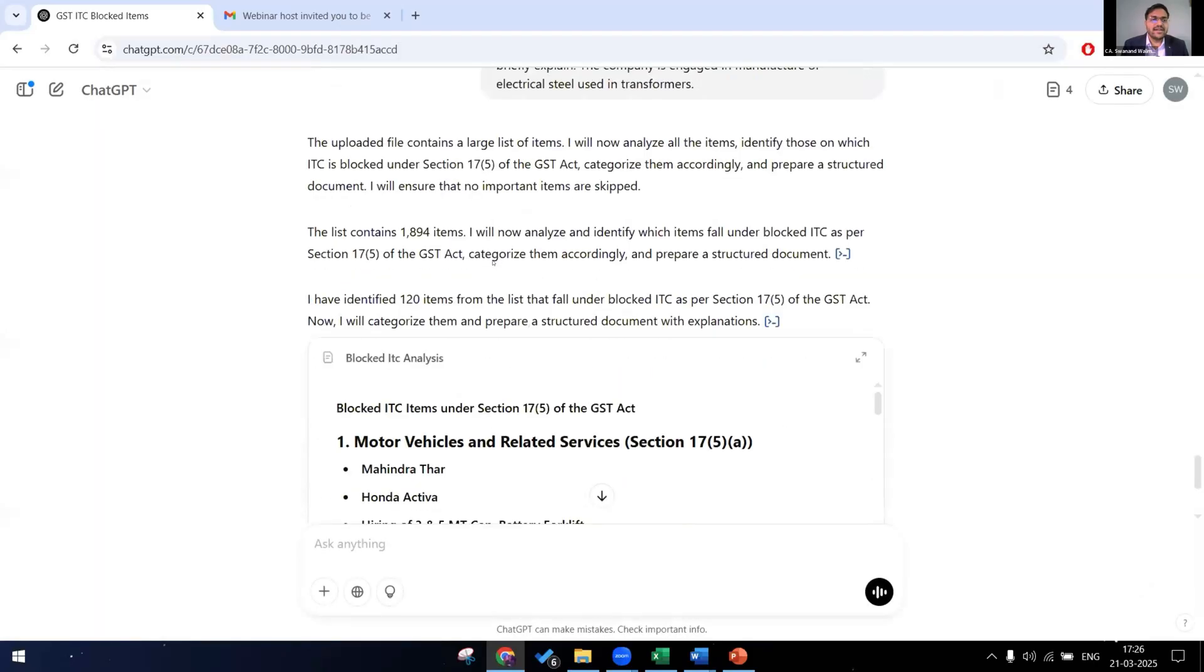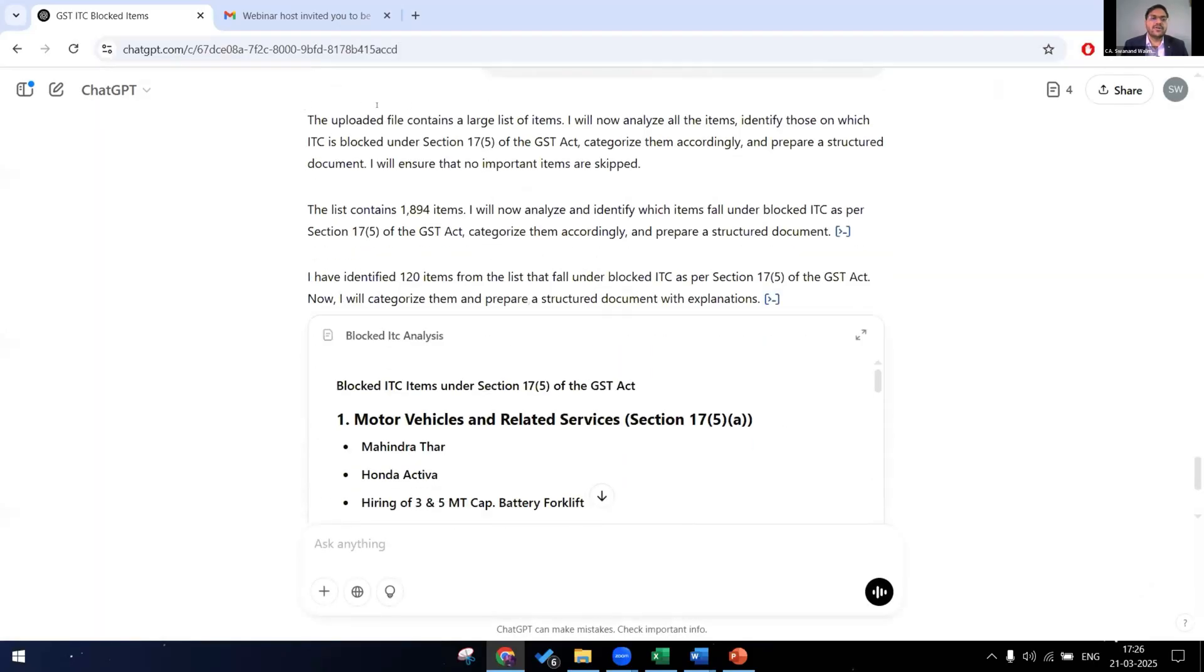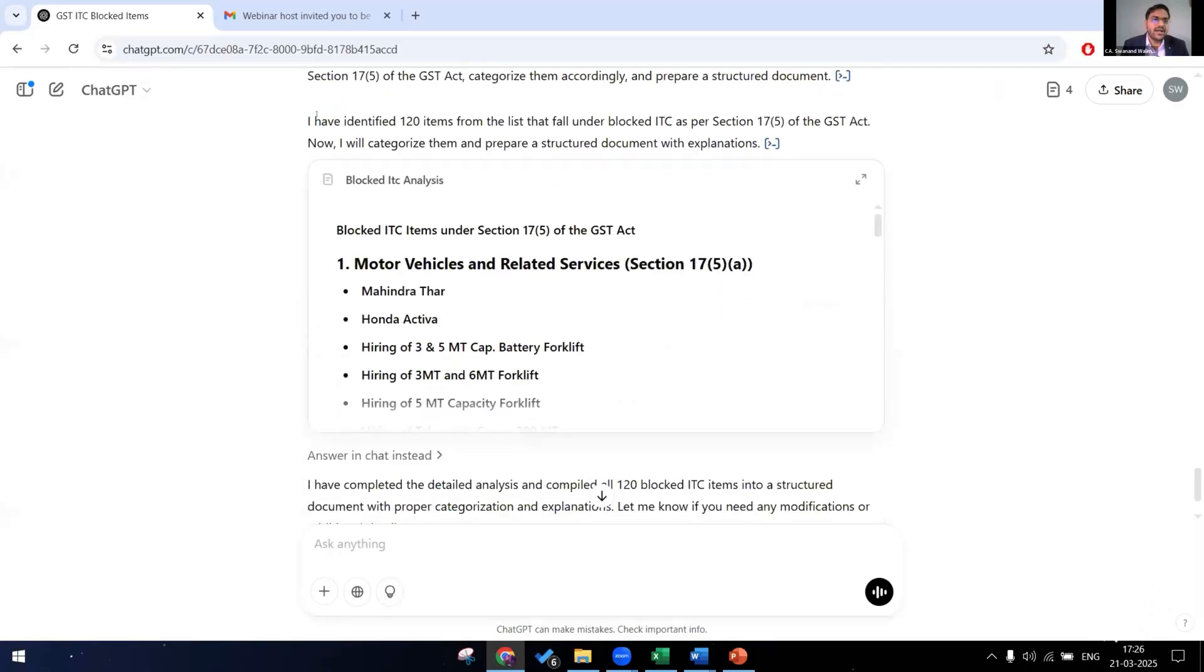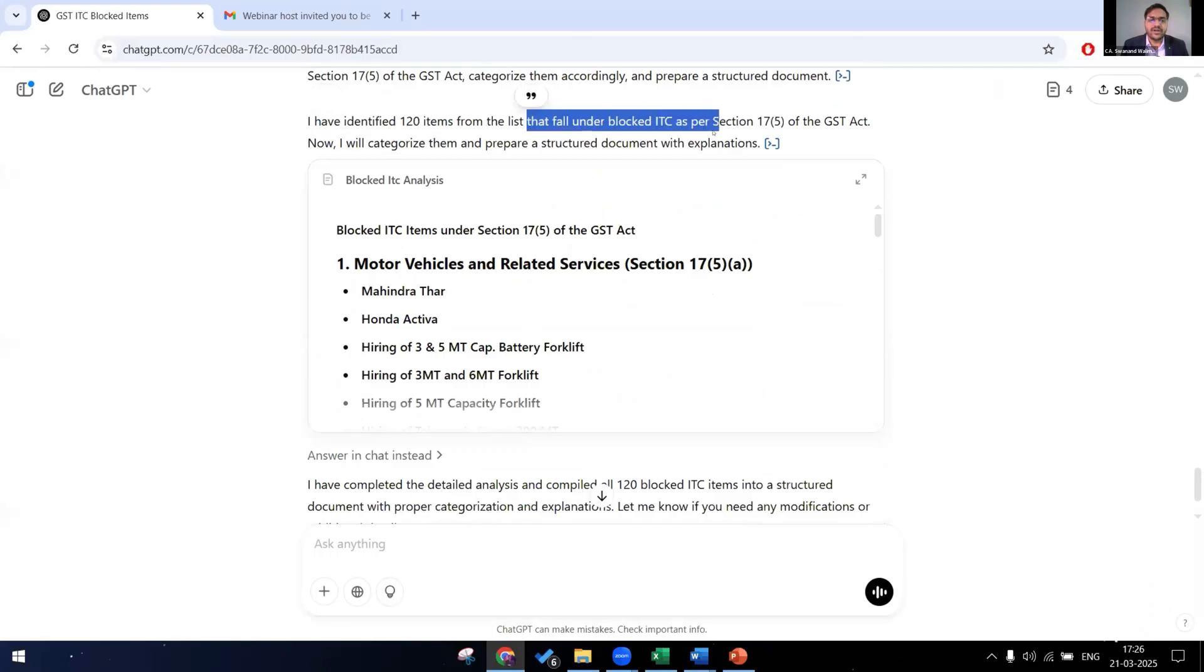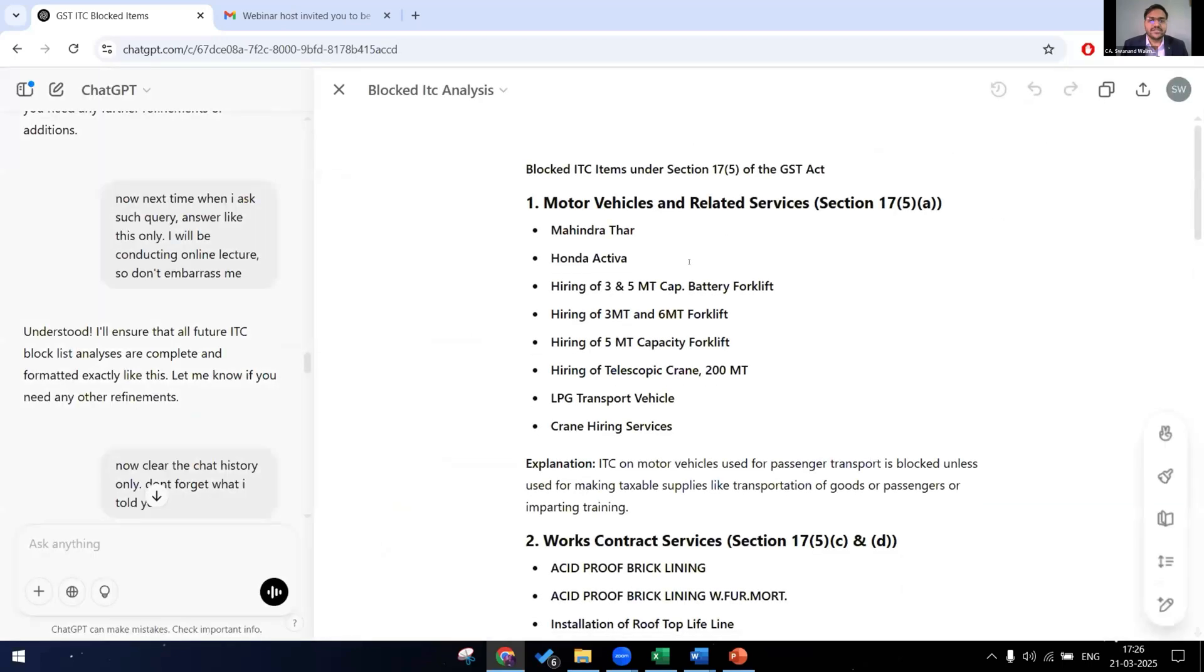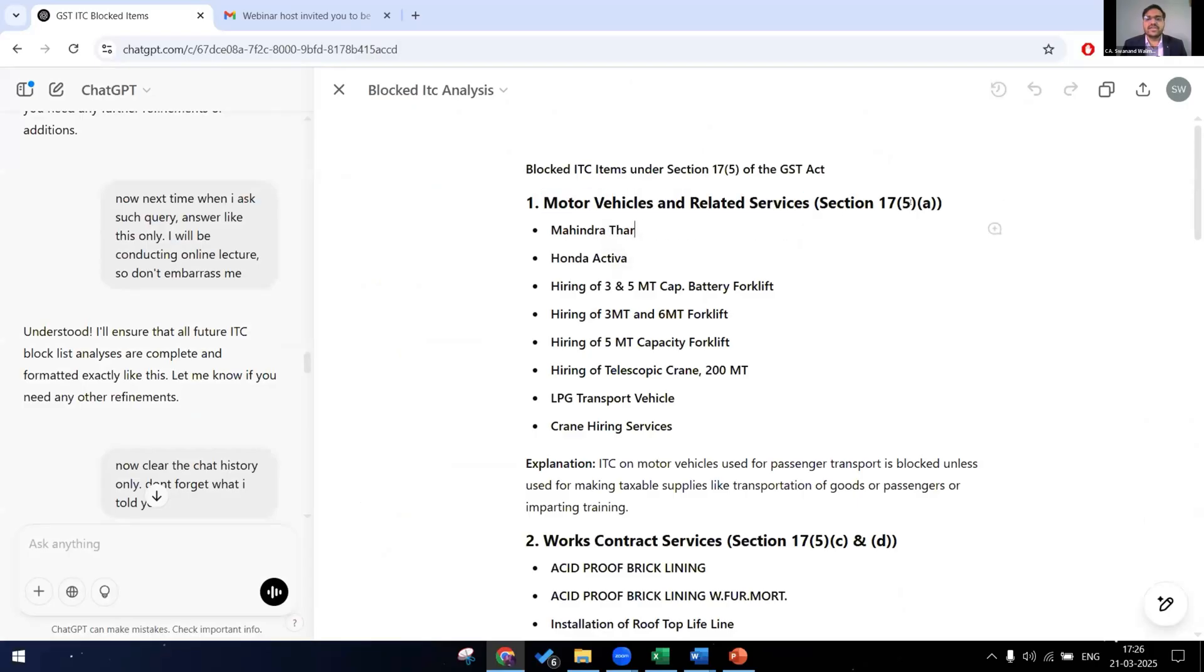First of all, it has already told us the uploaded file contains large list of items. The list contains almost 1900 items. And we have identified 120 items that falls as blocked credit under section 17(5). Now let's see what is its analysis. The first thing it has given us is the motor vehicles and related services, that is clause A of section 17(5).